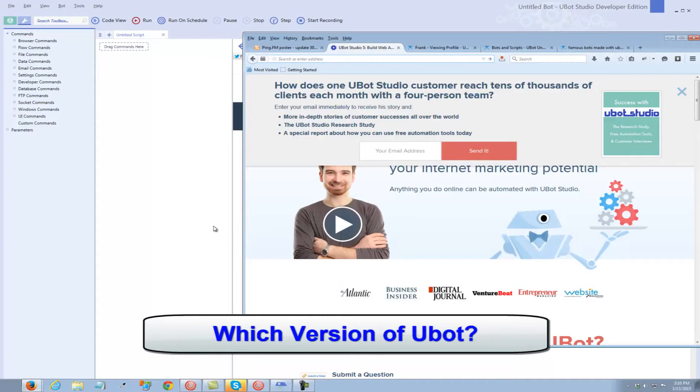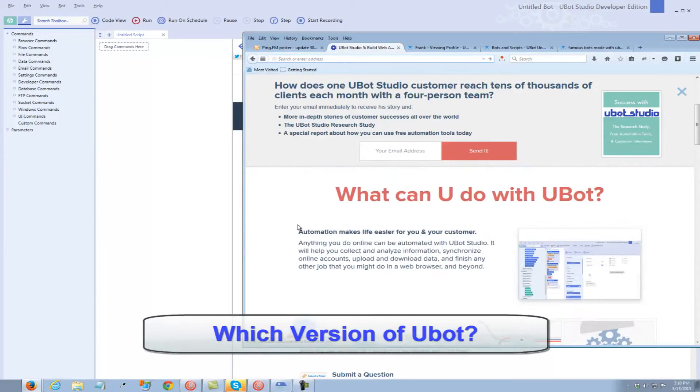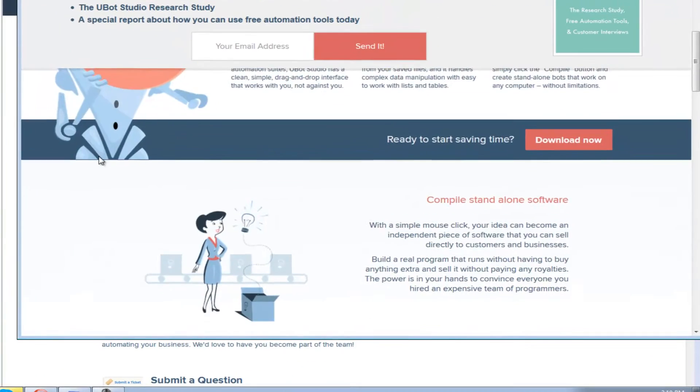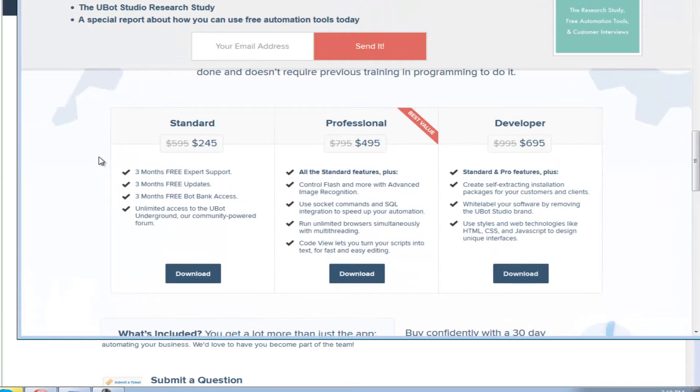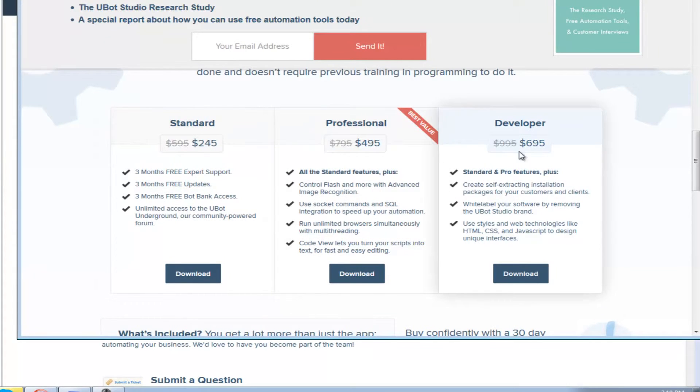UBot looks like a great package, but what version should I get? Because as you get up in the packages, these things get really expensive. The standard starts at $245, and the developer goes up to $695.